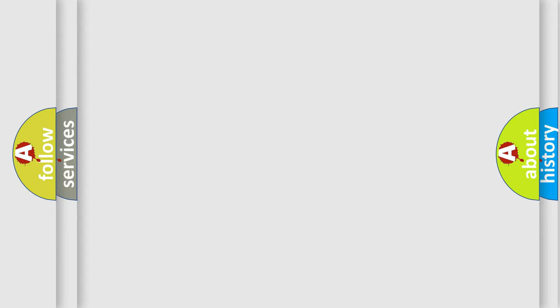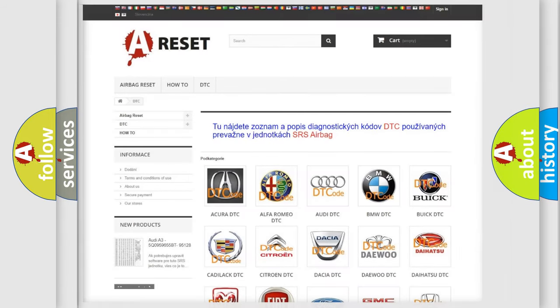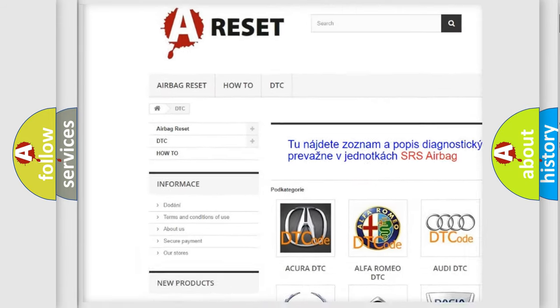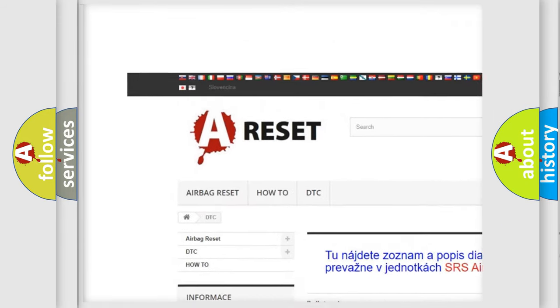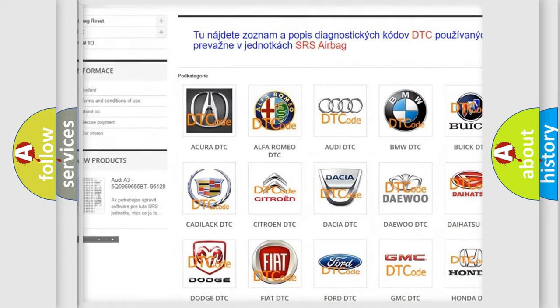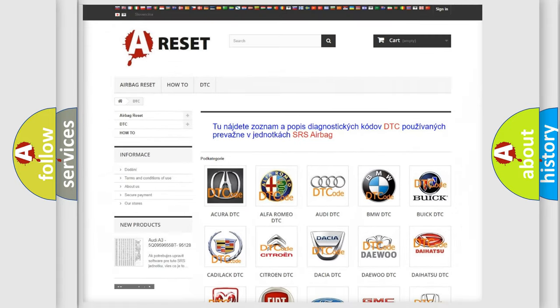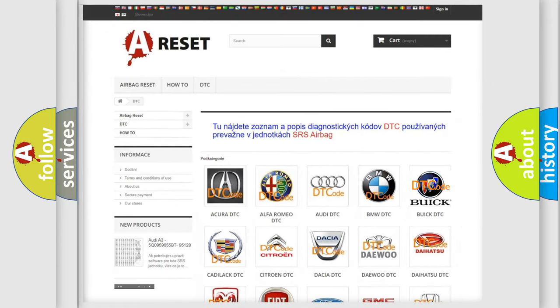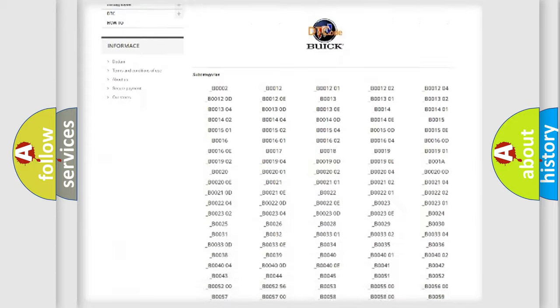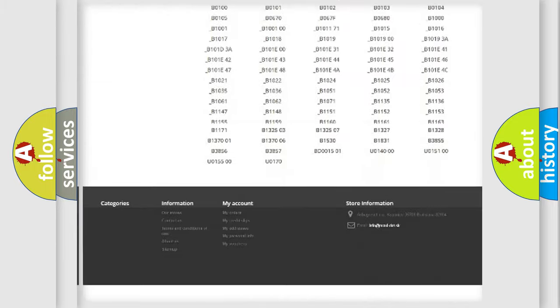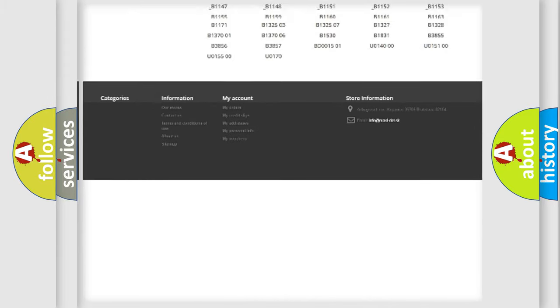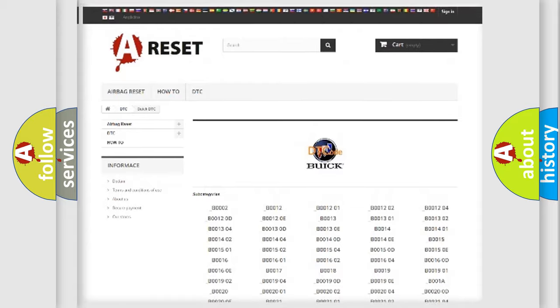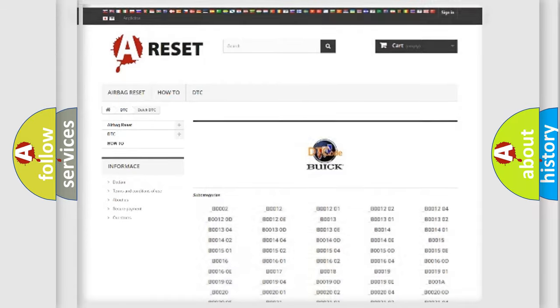Our website airbagreset.sk produces useful videos for you. You do not have to go through the OBD2 protocol anymore to know how to troubleshoot any car breakdown. You will find all the diagnostic codes that can be diagnosed in Buick vehicles.